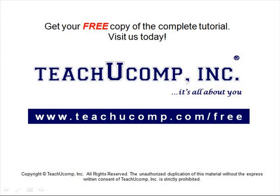Get your free copy of the complete tutorial at www.teachucomp.com forward slash free.